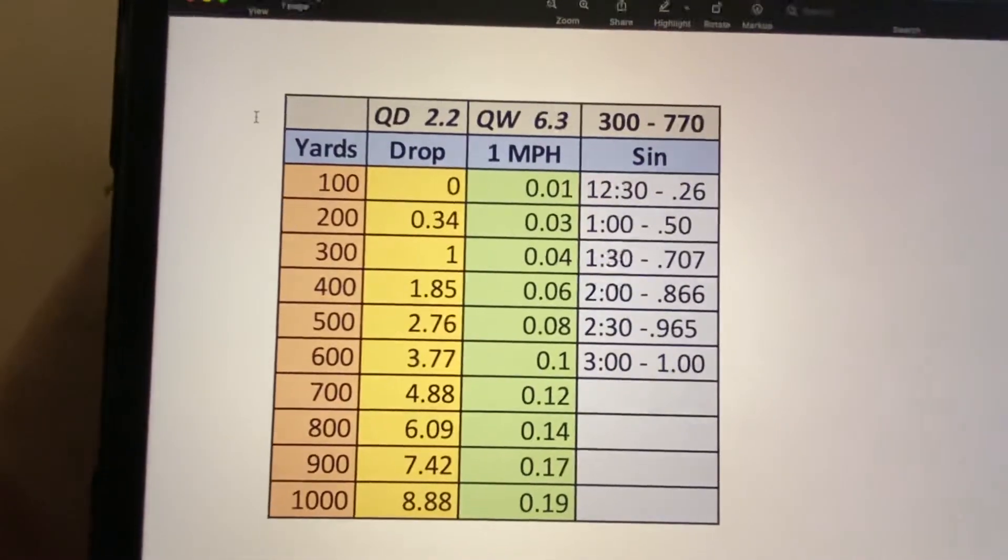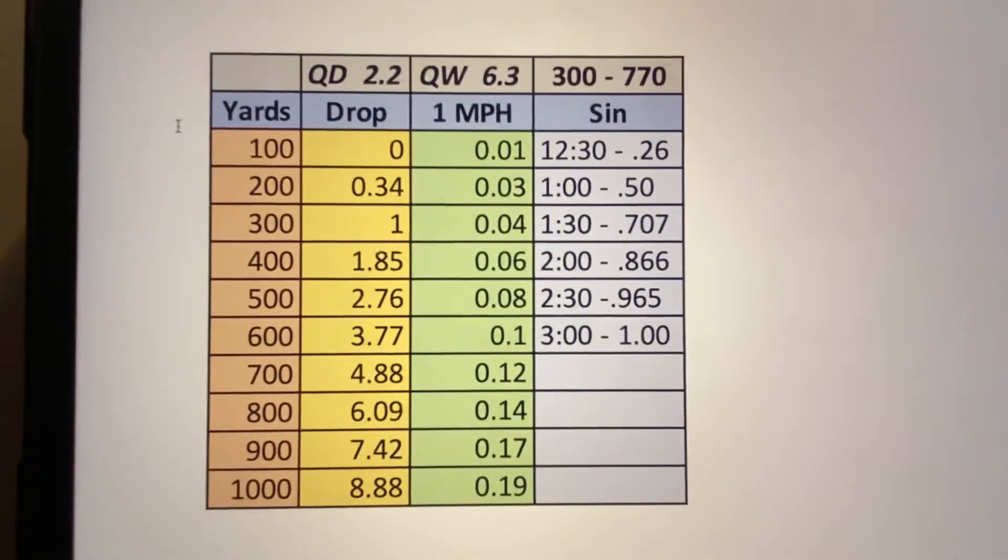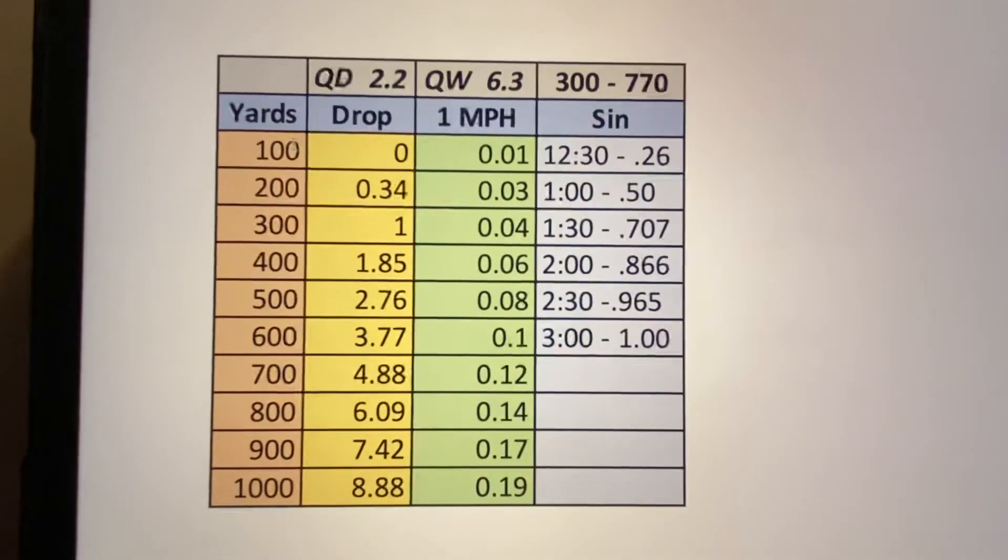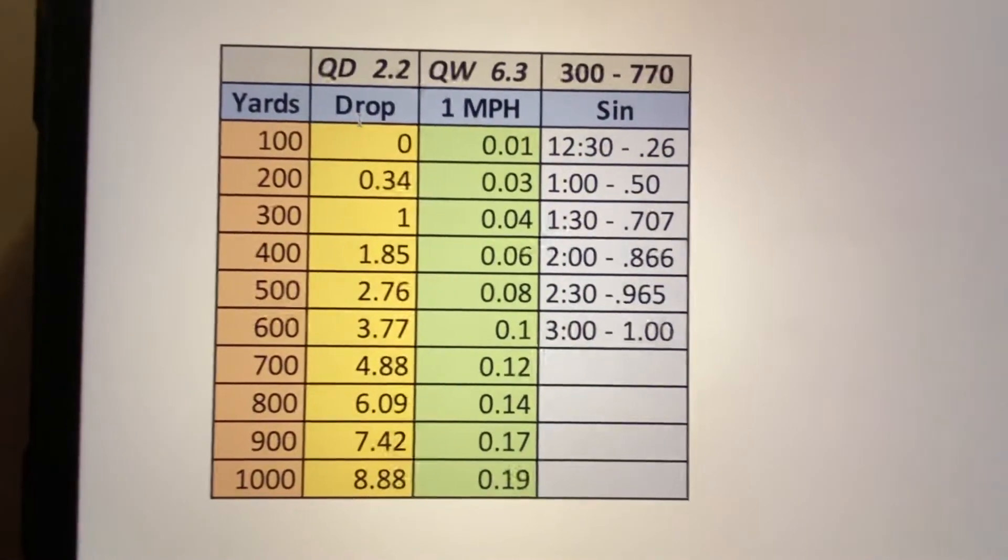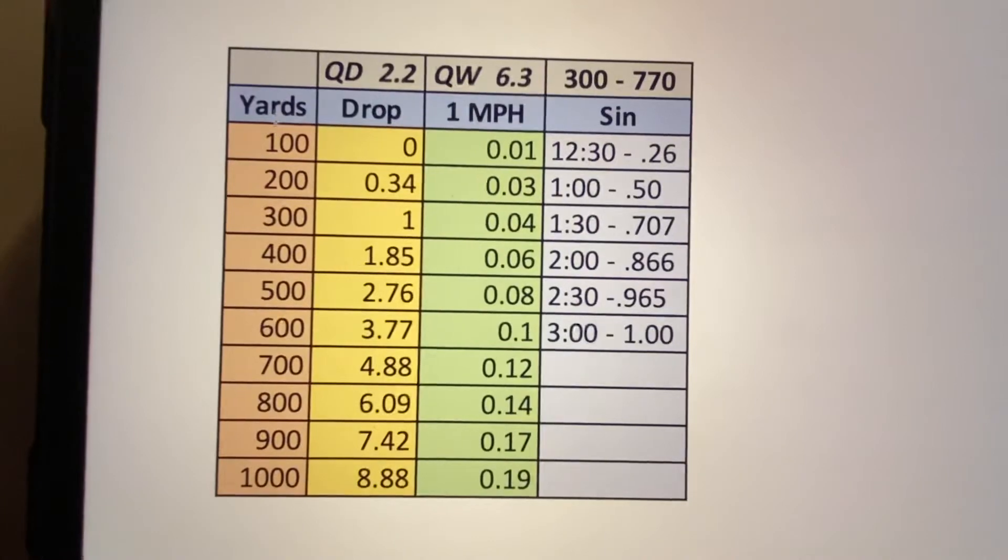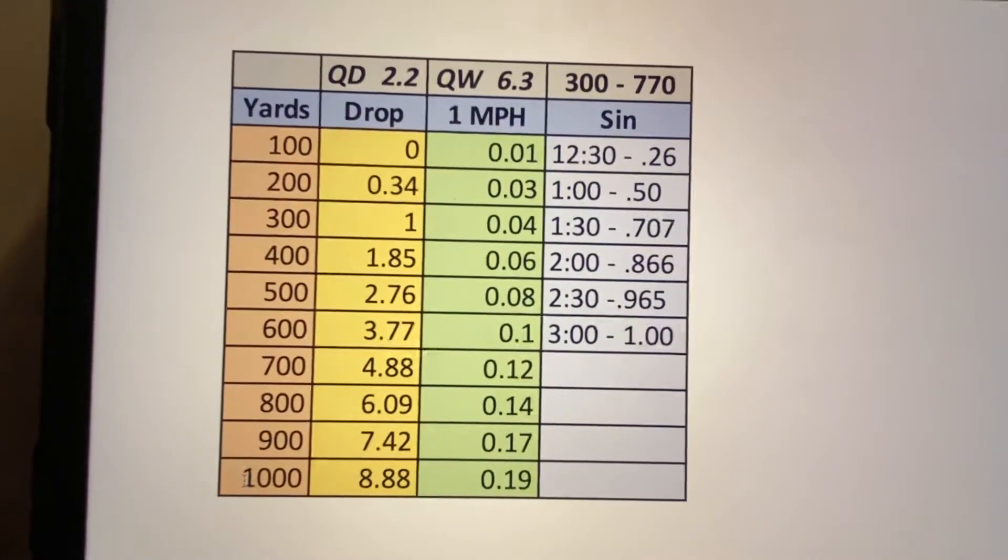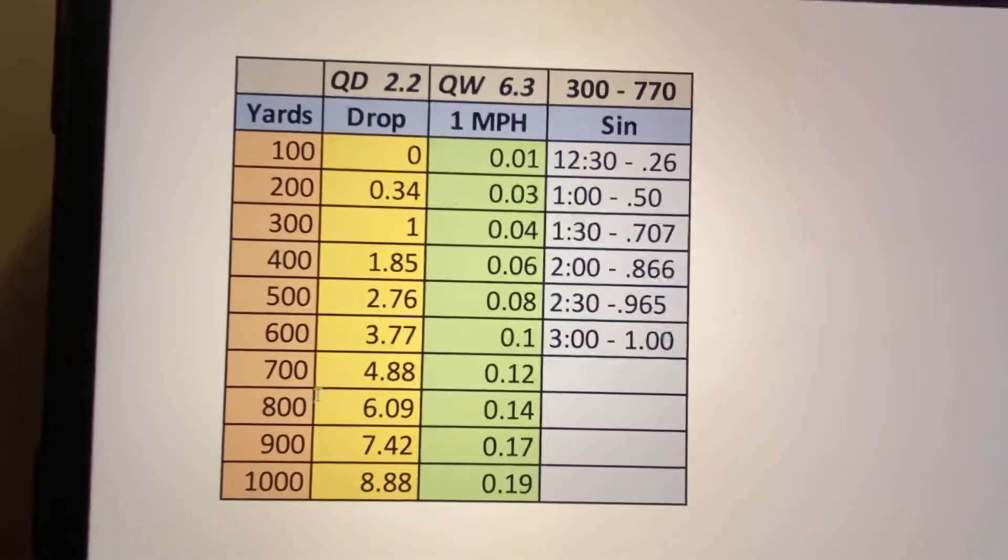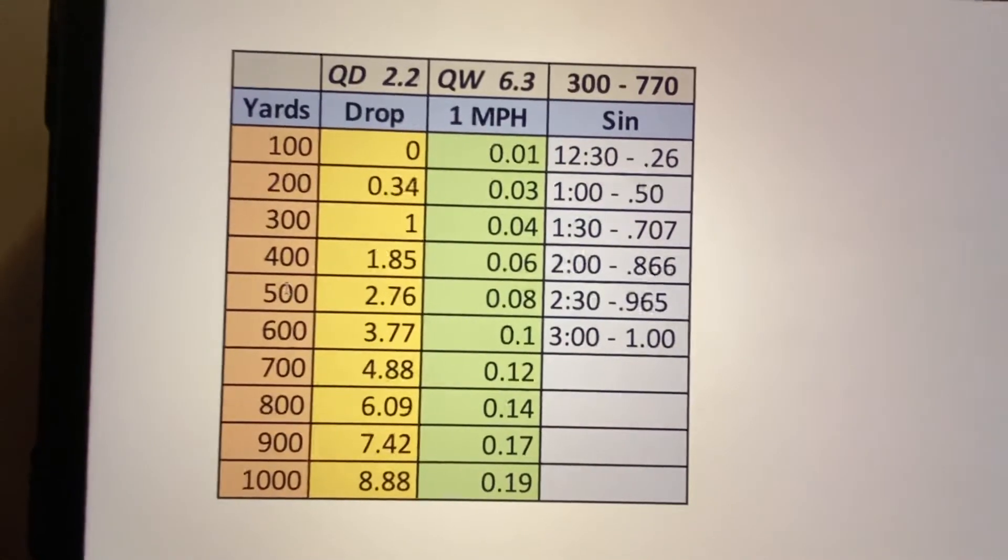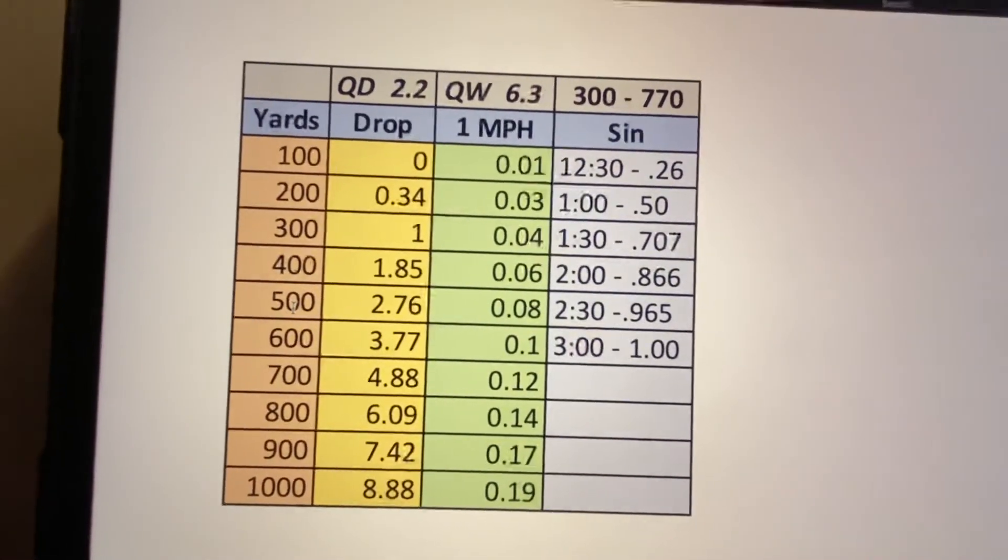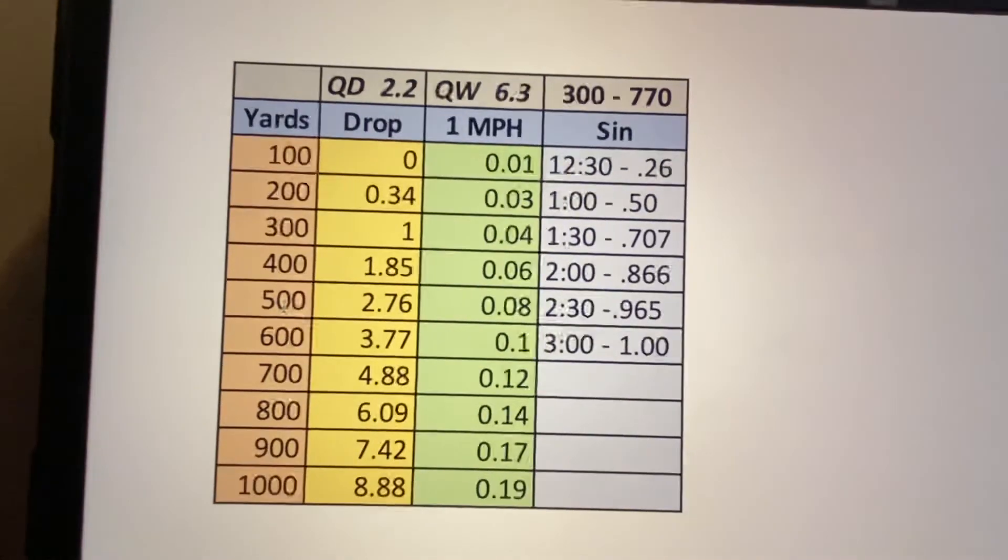So starting off with just the drop. How I get that? It's fairly simple, but we've got our yardage 100 to 1000. So most of the time, most of my shooting is going to be done probably closer to about 500, 500 or less.